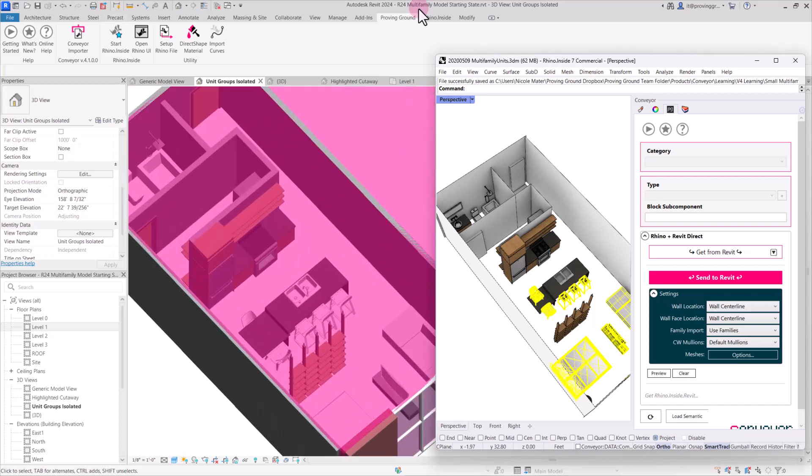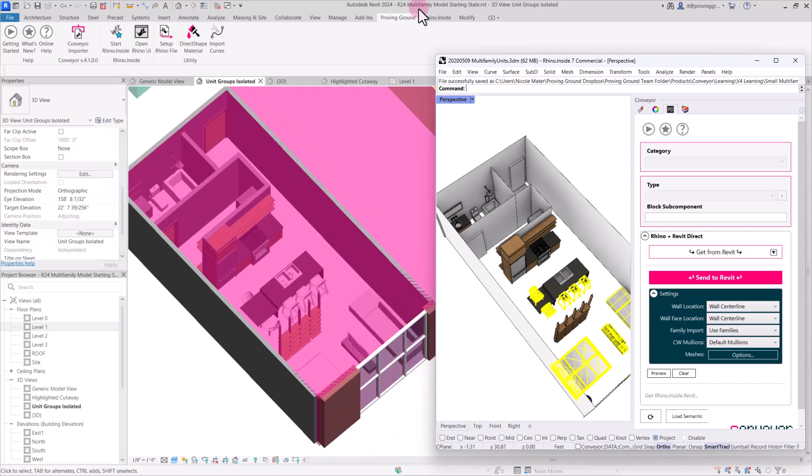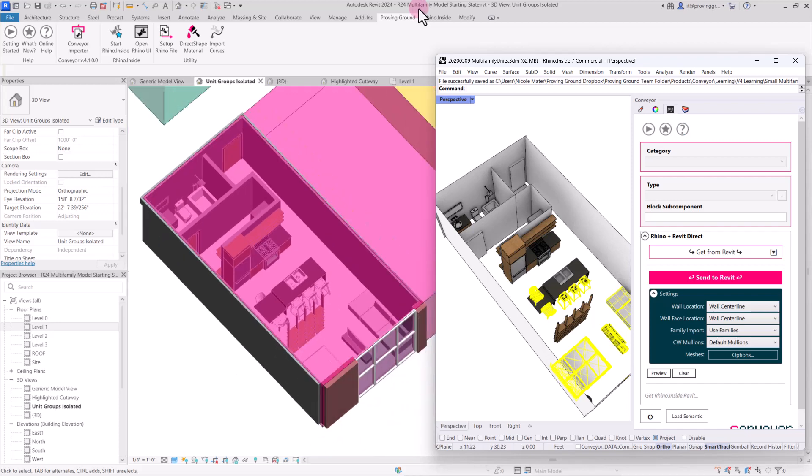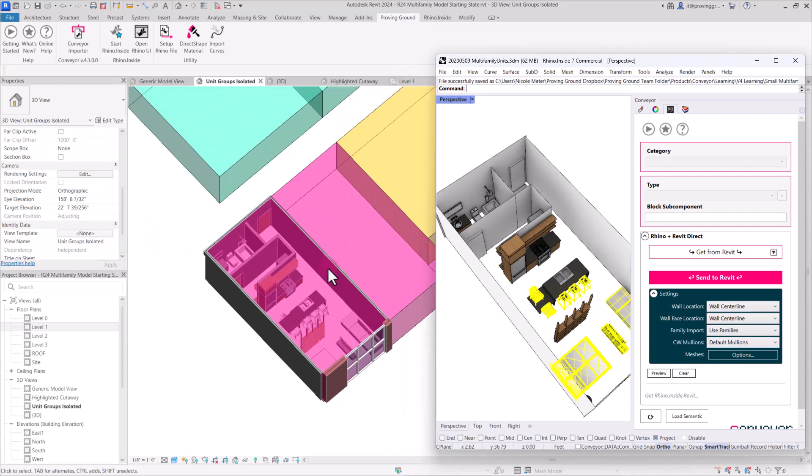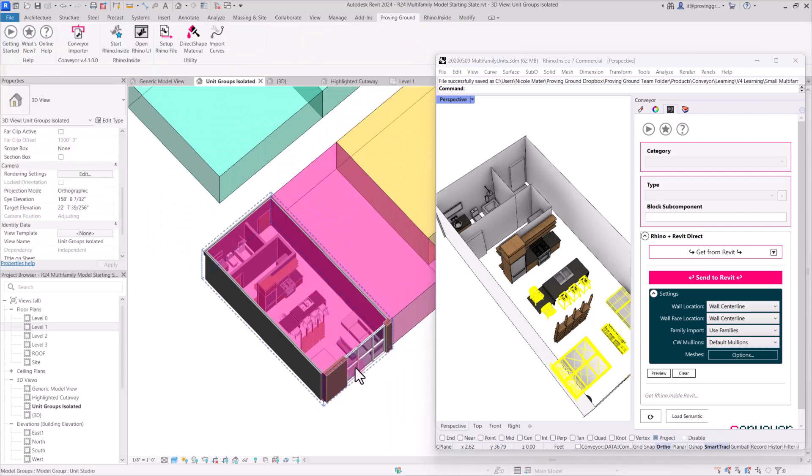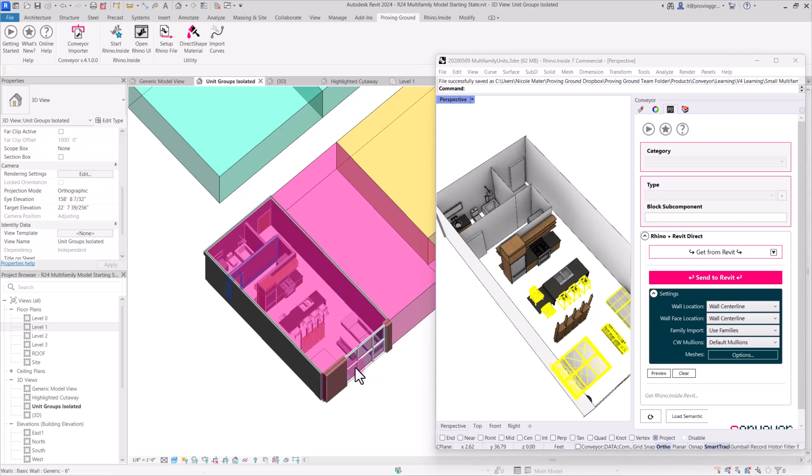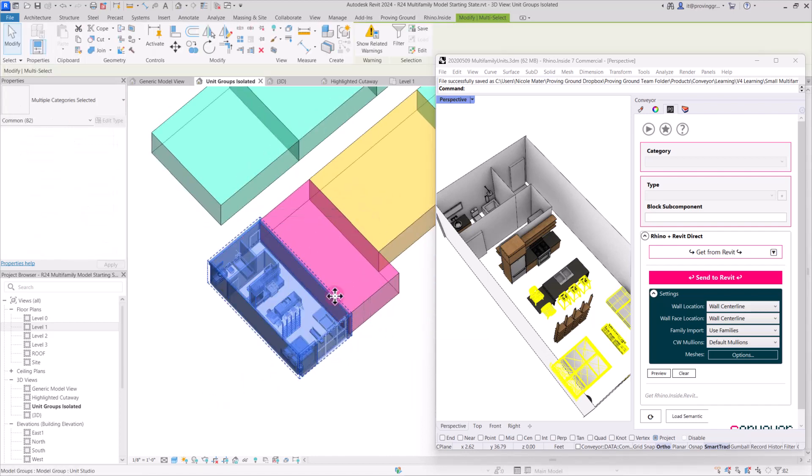Now we have everything imported from our unit here over into this space where this unit placeholder group exists. So the next step will be we want to add these elements to the unit group. And the easiest way for us to be able to do that all at once is to group actually the elements.